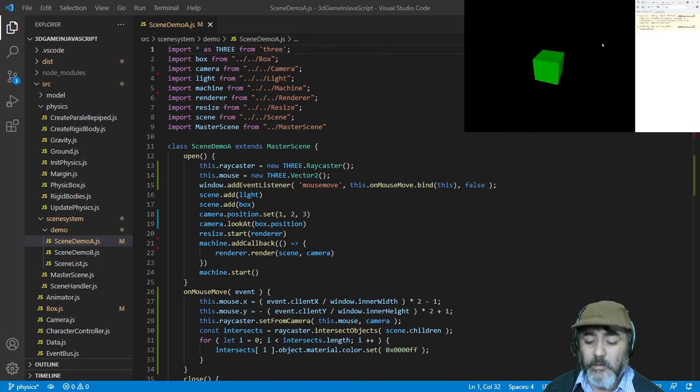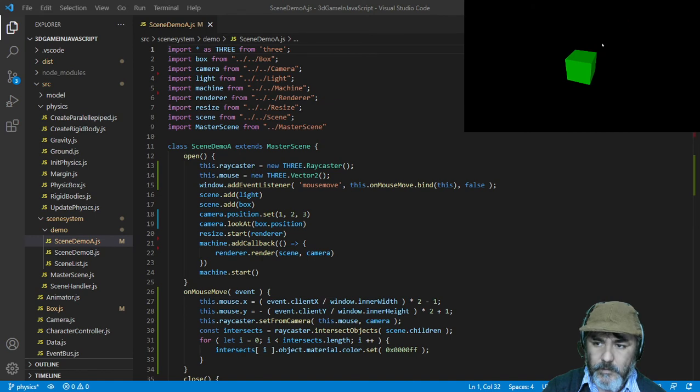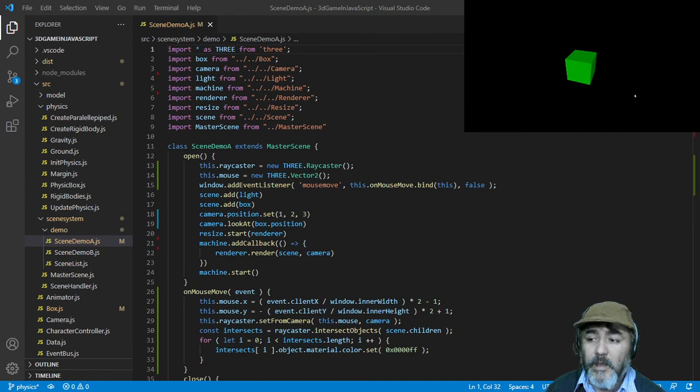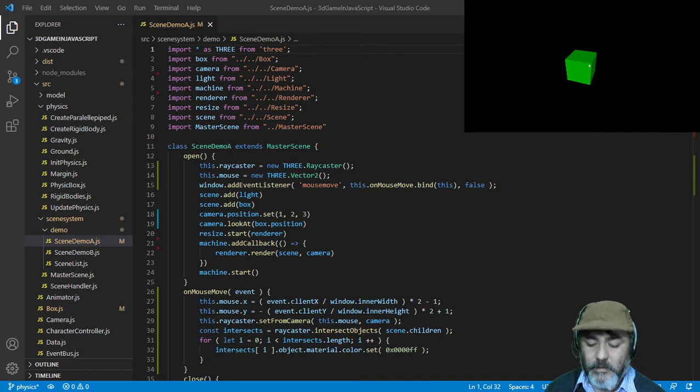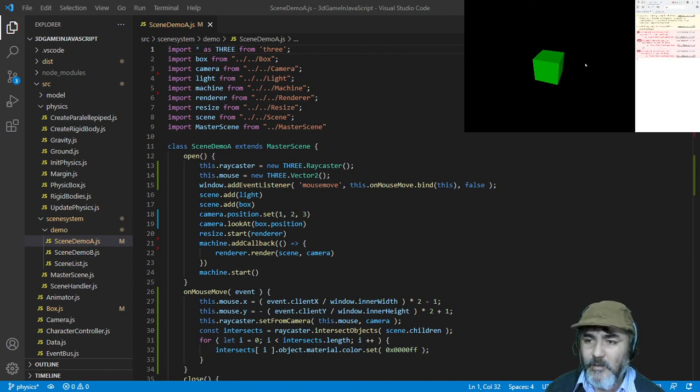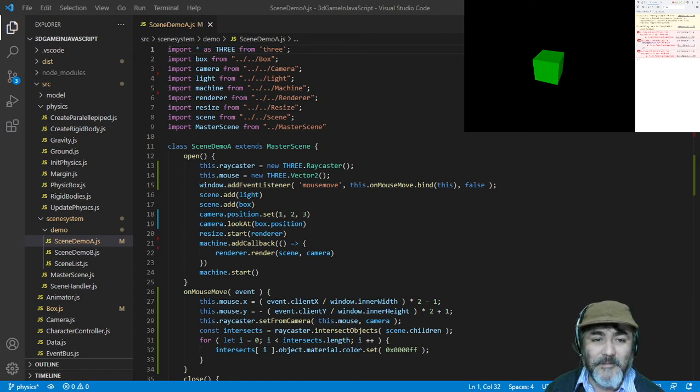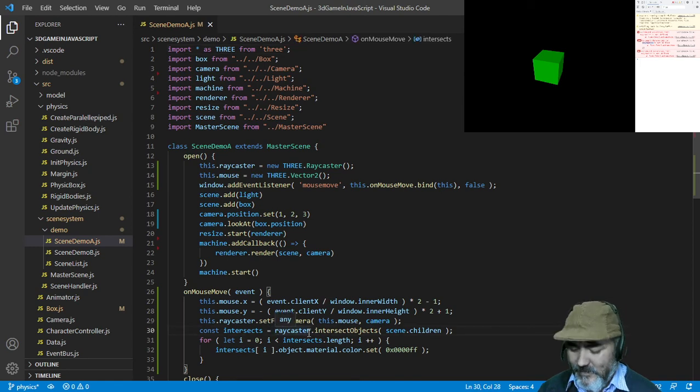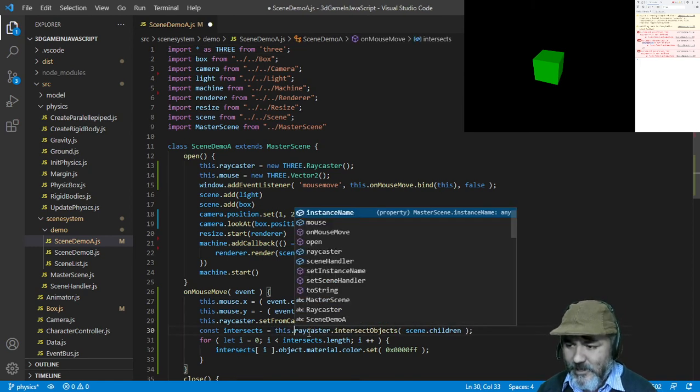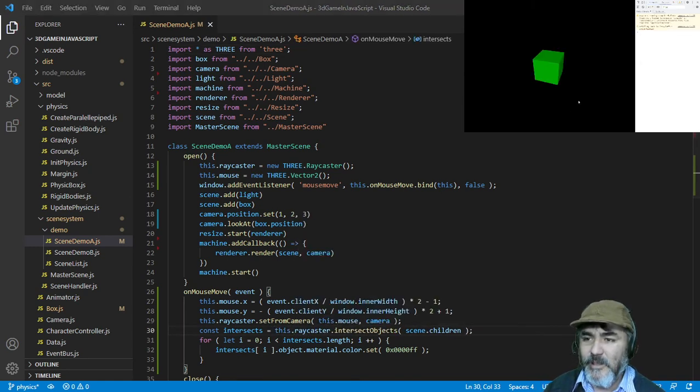Now we have our green box, but if we mouse over it, nothing happens. Why not? We have an error: raycaster is not defined. We're missing the this keyword. Now it's working.